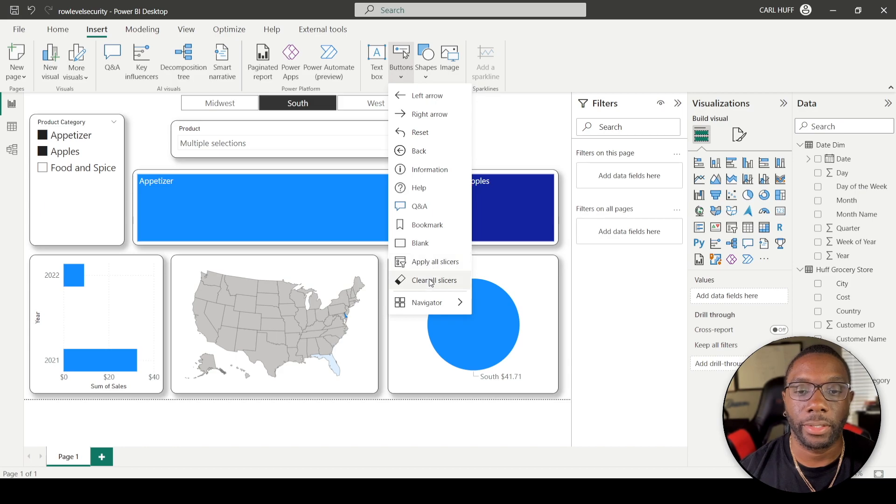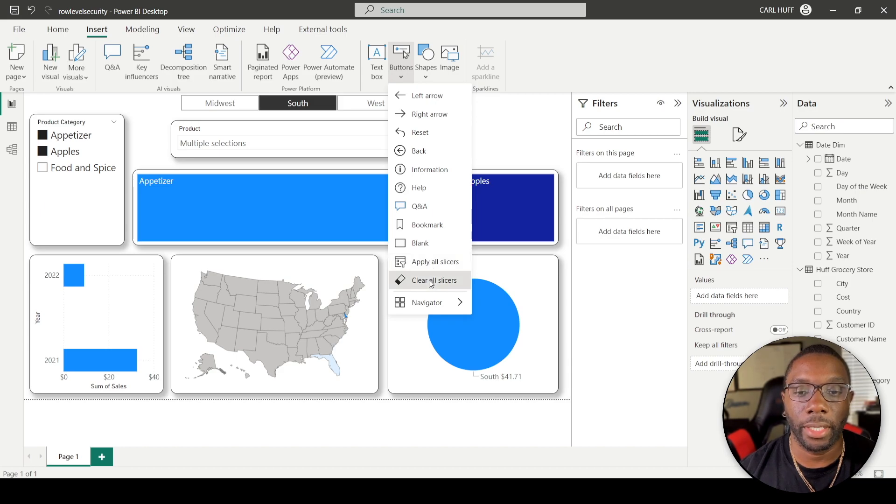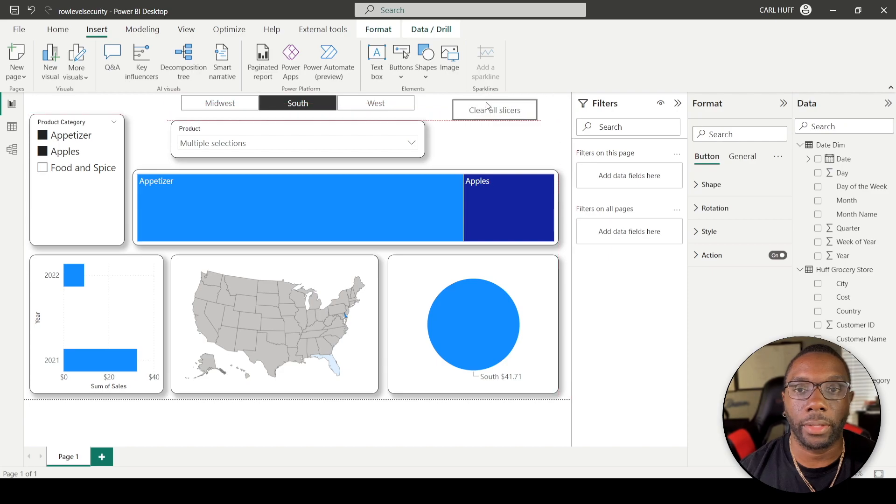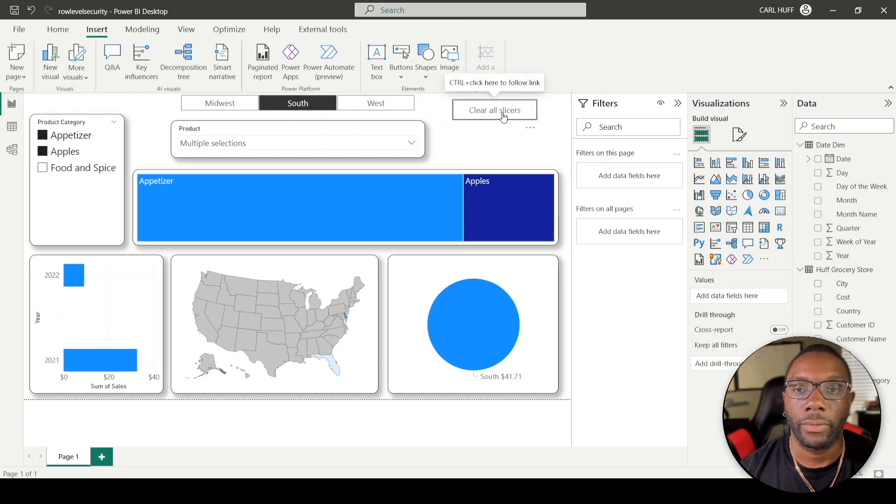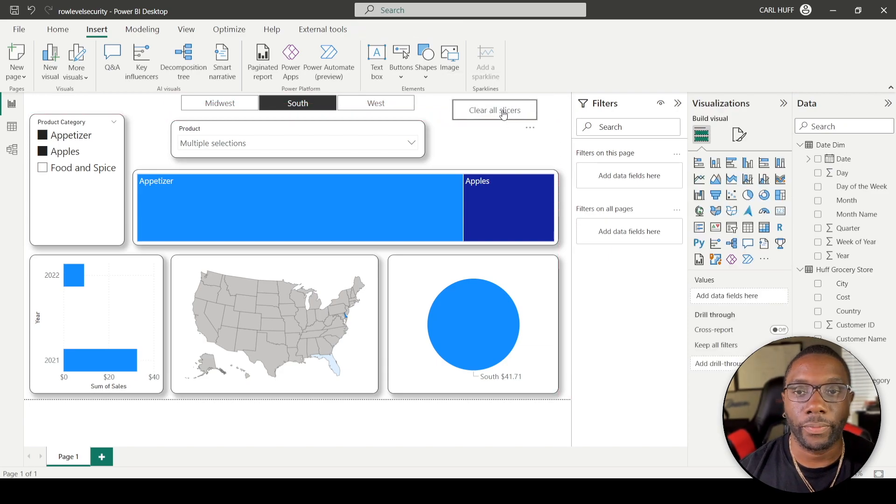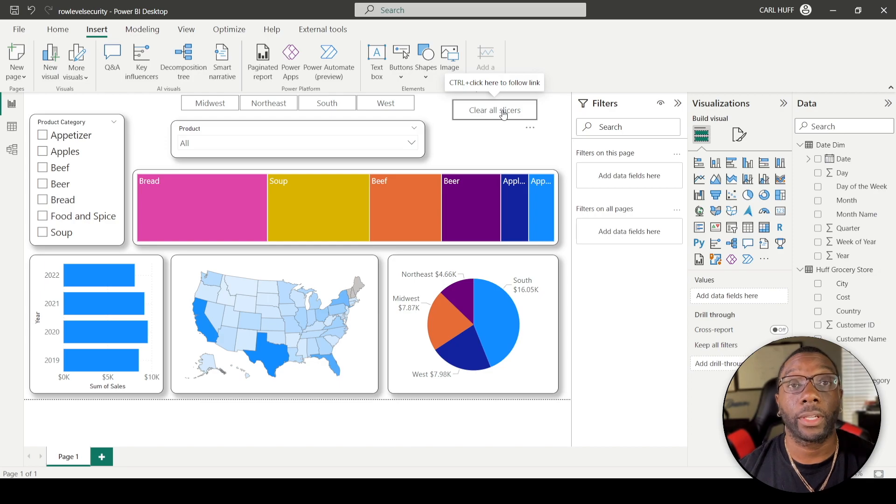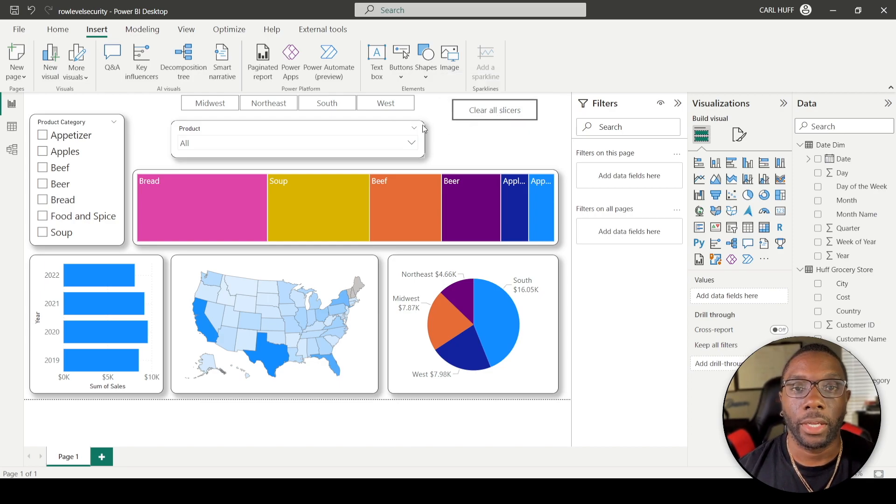We have a Clear All Slicers button, so let's just add that. We're going to add that over here. If you control-click now, you have cleared all slicers in your Power BI.